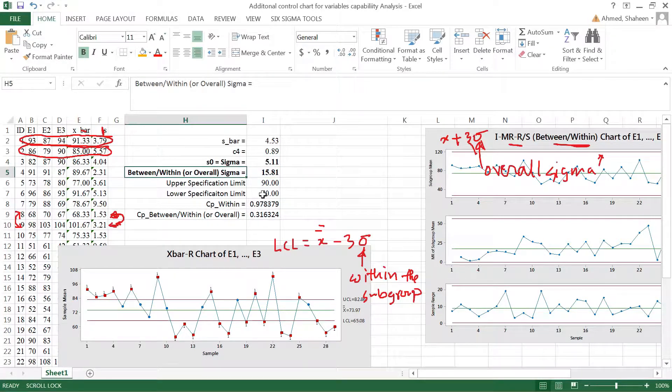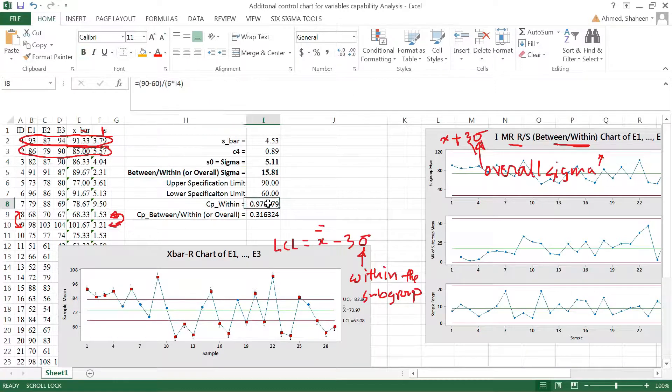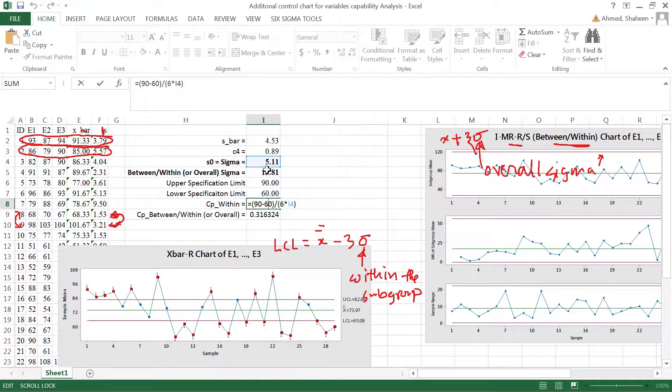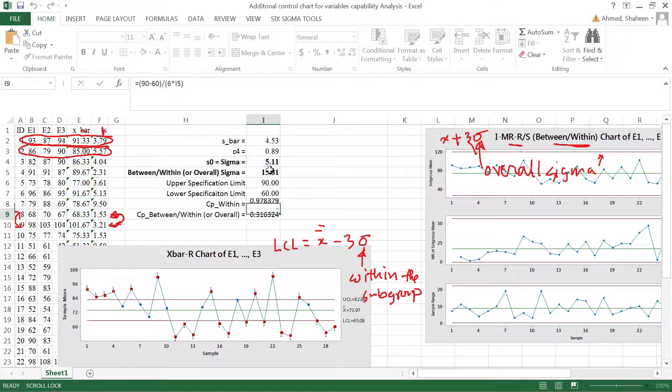So this is the Cp using the within sigma, which you have done for x-bar R control chart or x-bar s control chart. But for individual chart...